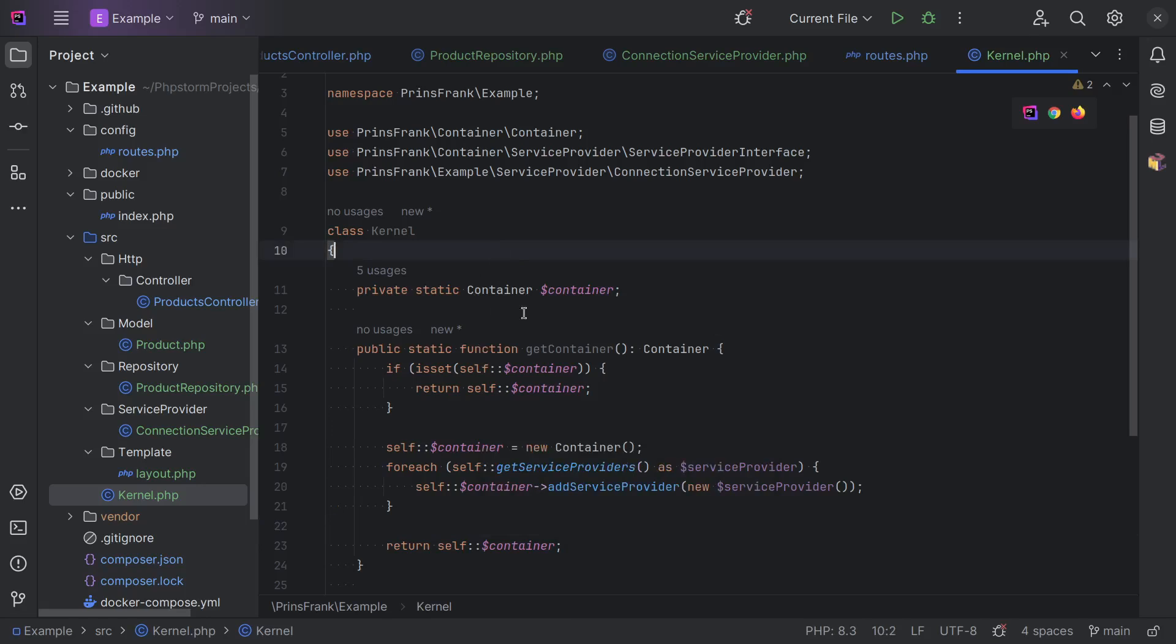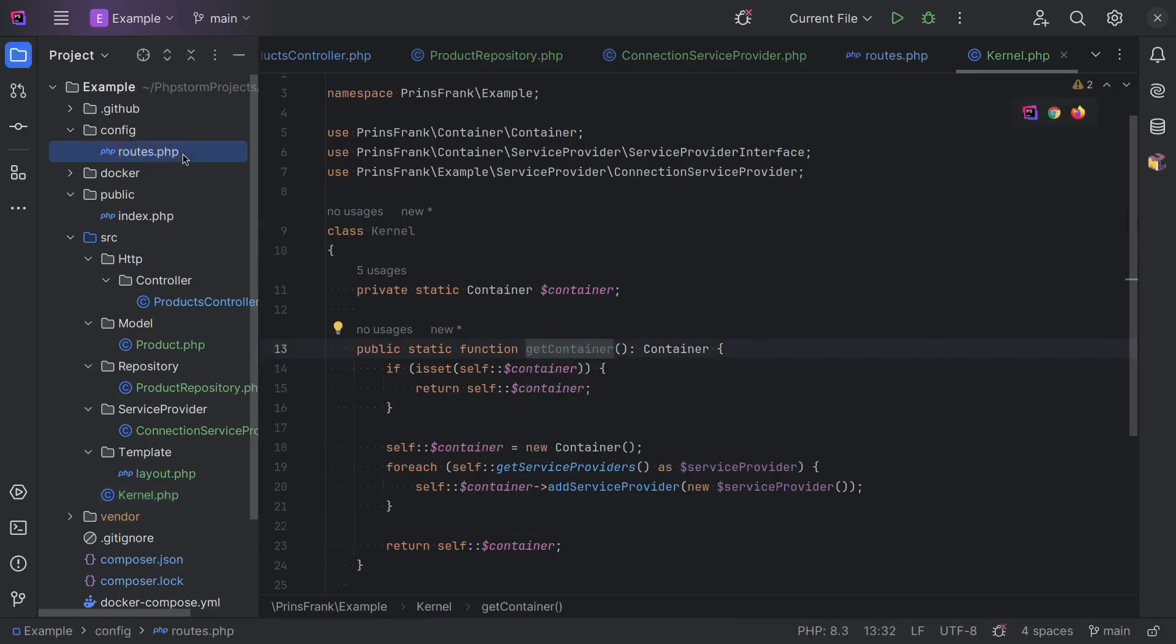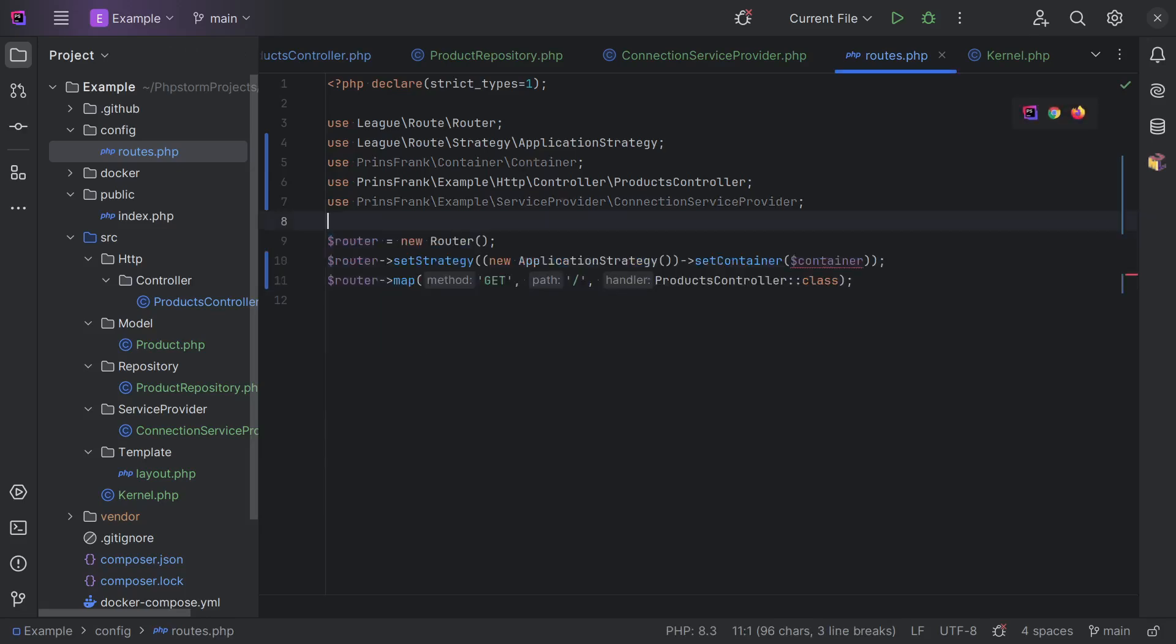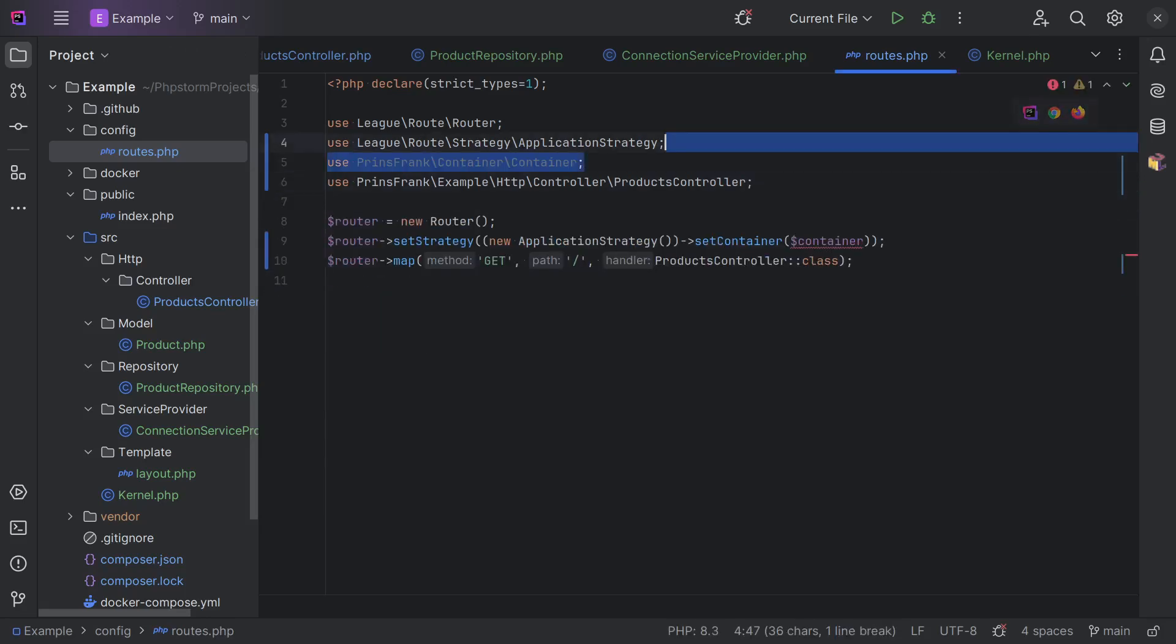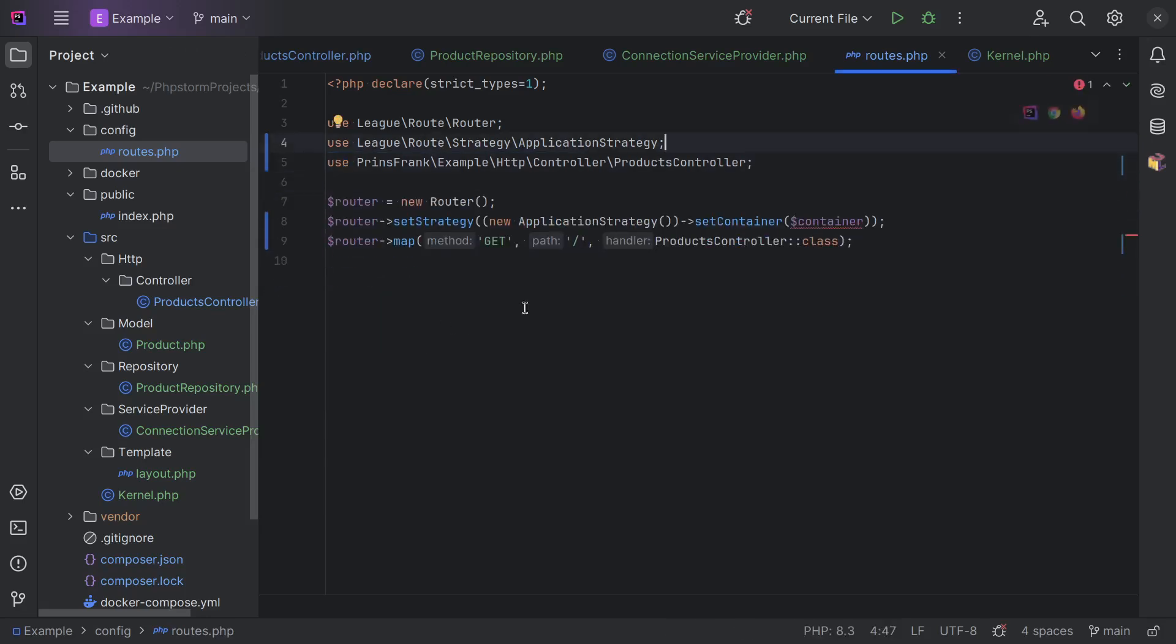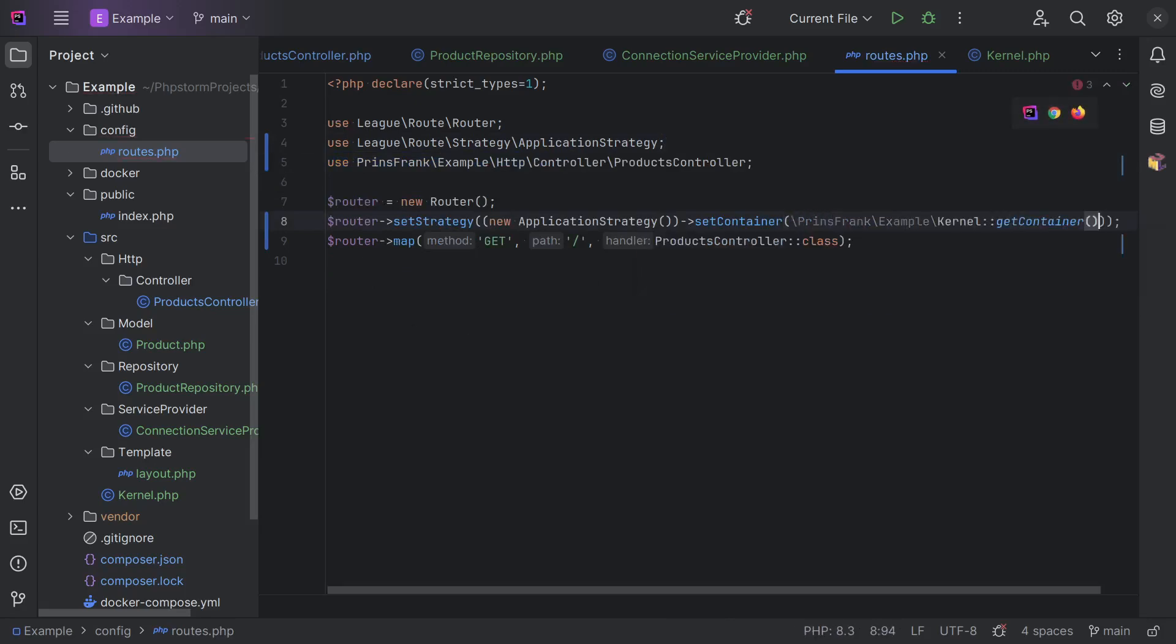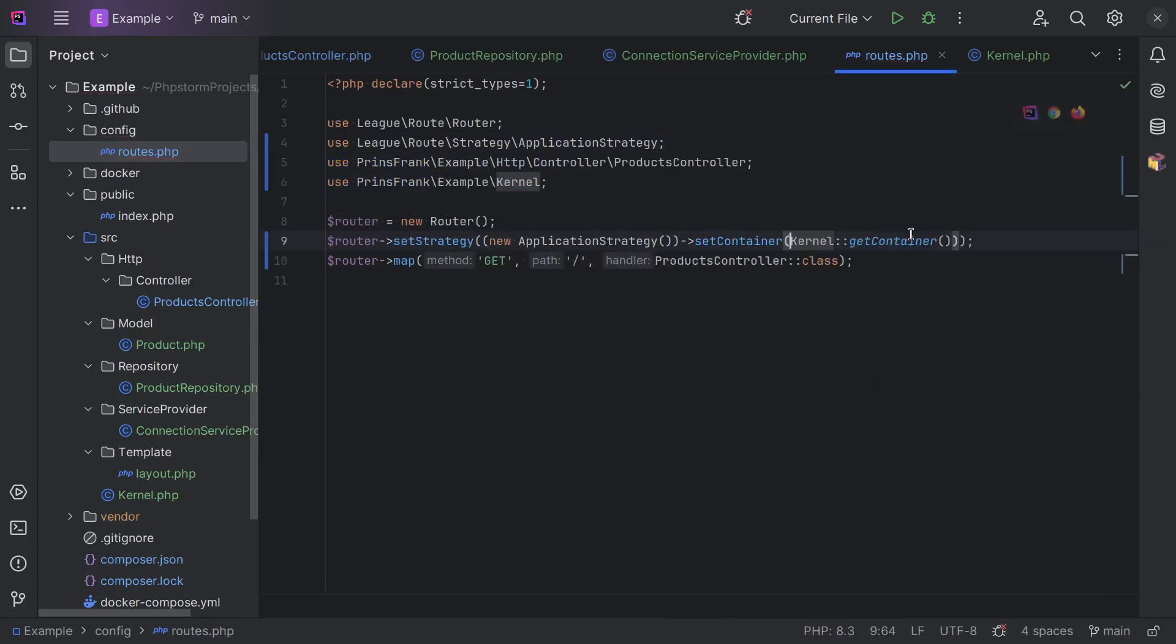And then we want to register it on the container. So, we do a new service provider. And then we need to actually return it from here. Okay. That looks quite good. We didn't use this method yet because in the routes file, we still have the old container construction. So, let's clean this up a bit. And then here we do a kernel get container. Import this.